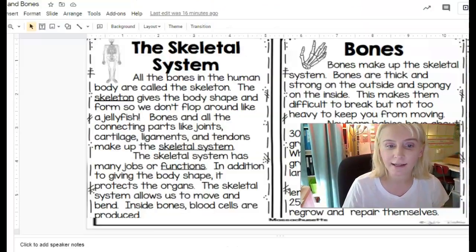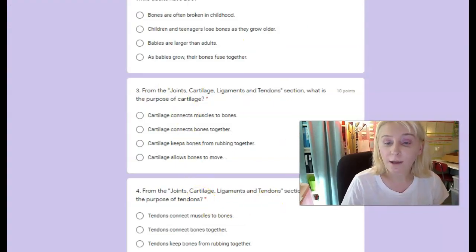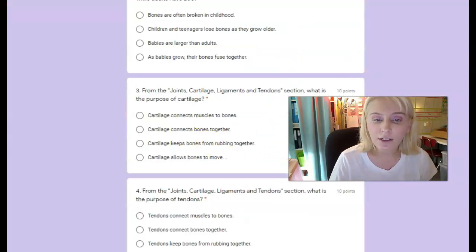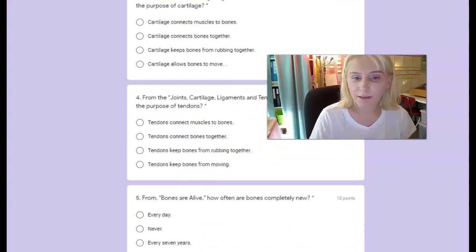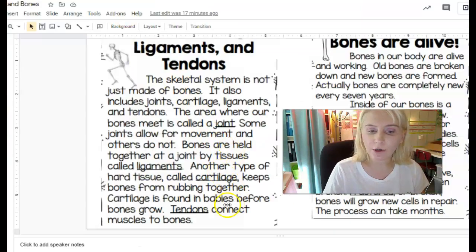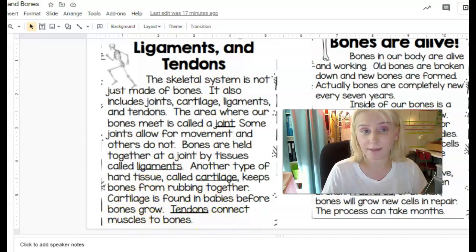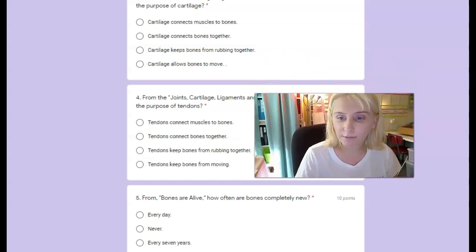Number three, from the joints, cartilage, ligaments, and tendons section: what is the purpose of cartilage? I'll find 'cartilage' underlined and the purpose will be right around that term. Does cartilage connect muscles to bones, connect bones together, keep bones from rubbing together, or allow bones to move? Number four, from the same section: what is the purpose of tendons? Does it connect muscles to bones, connect bones together, keep bones from rubbing together, or keep bones from moving?